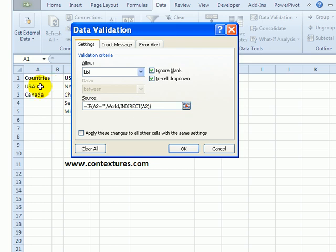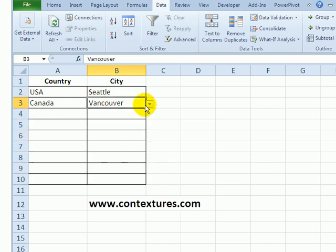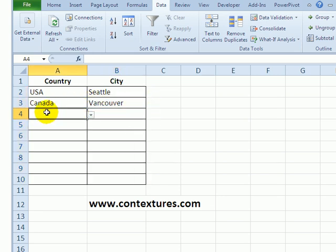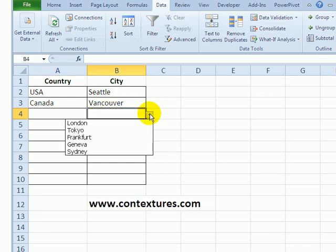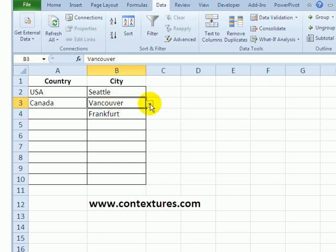So now nothing has changed here. We still see the Canada list. But there's nothing in this cell. Now when I click, I see the world list. So we use dependent data validation to create a dropdown list in one cell based on what appears in an adjacent cell.